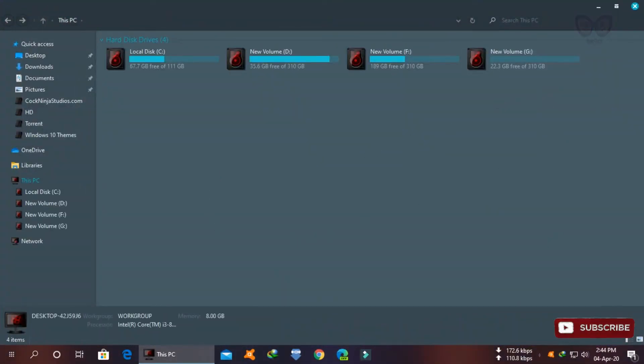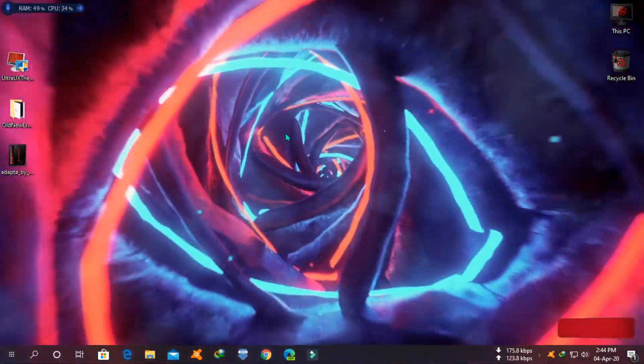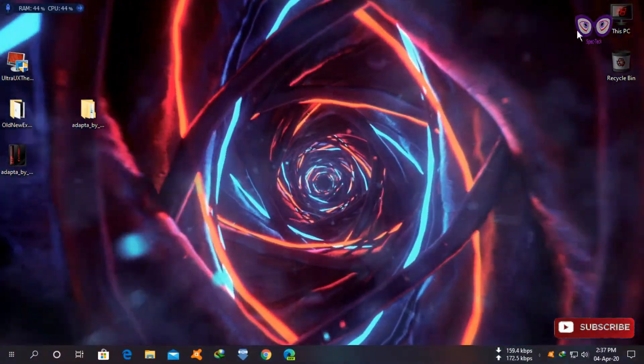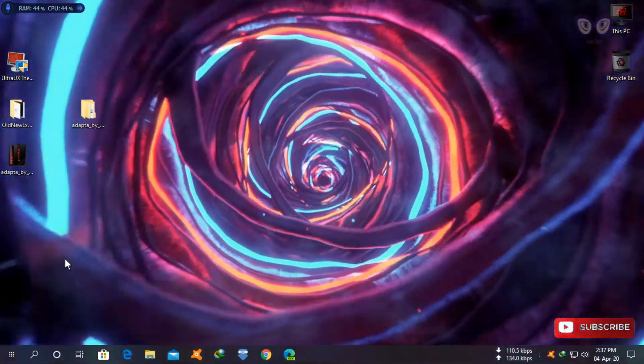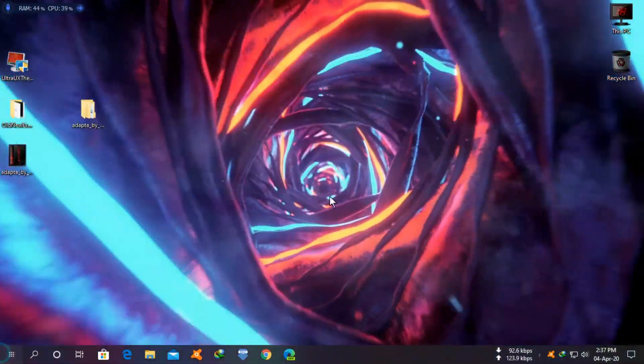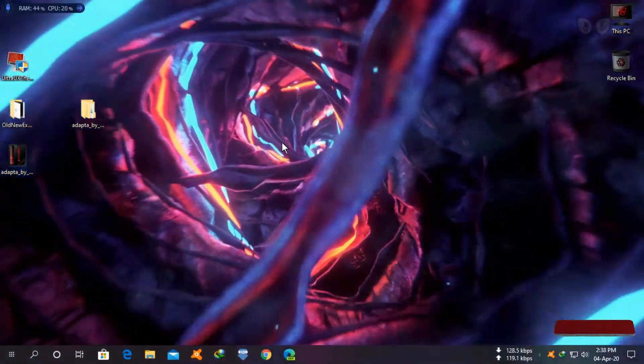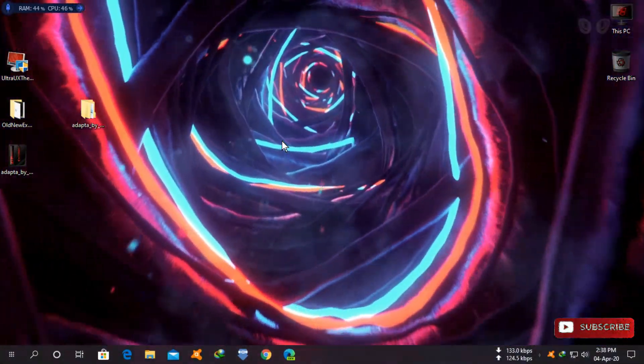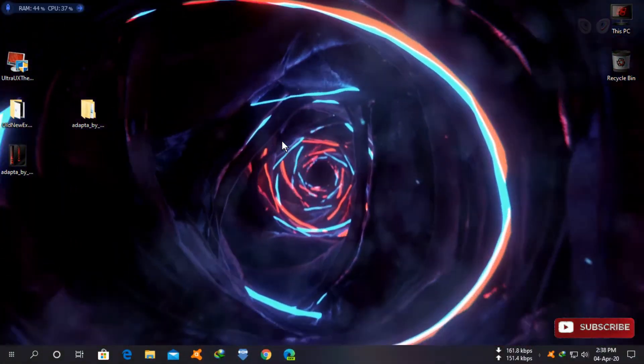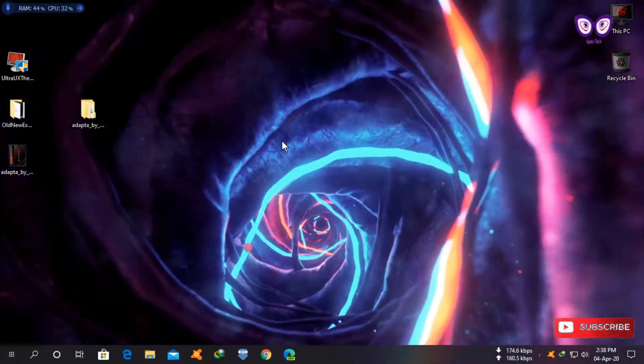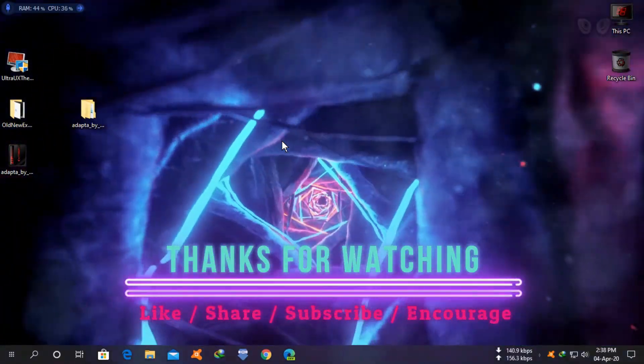Let me know in the comments if you want a video about installing Windows custom icons and video wallpaper like I installed. I think my desktop looks awesome, what do you think? Let me know in the comments. You can also check my other videos. Thanks for watching.